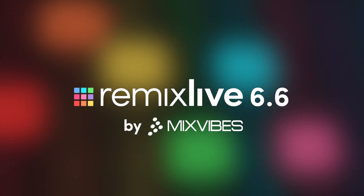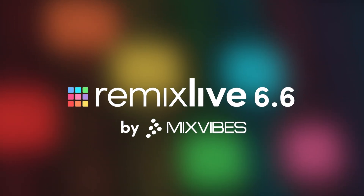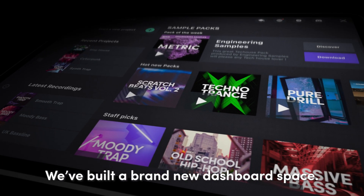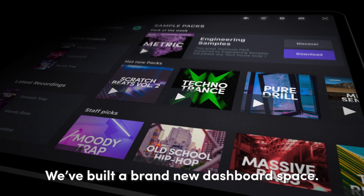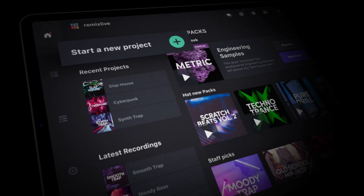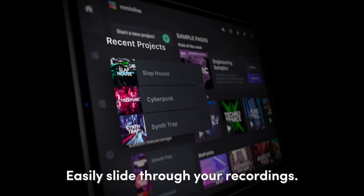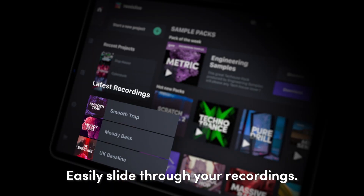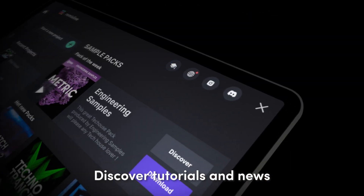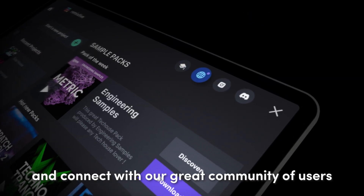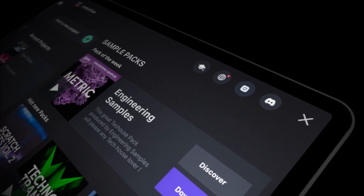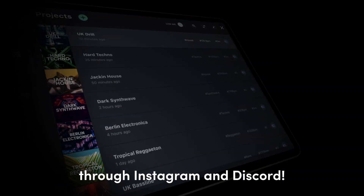What's new in Remix Live 6.6? We've built a brand new dashboard space. Create and launch projects in a glimpse. Easily slide through your recordings, discover tutorials and news, and connect with our great community of users through Instagram and Discord.